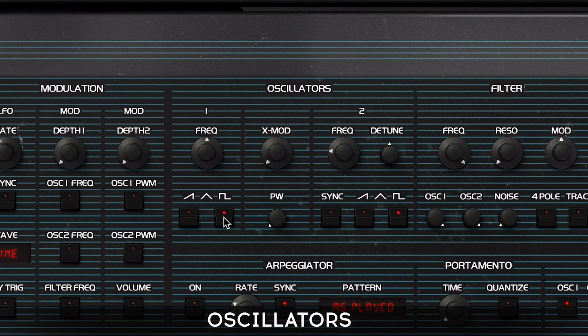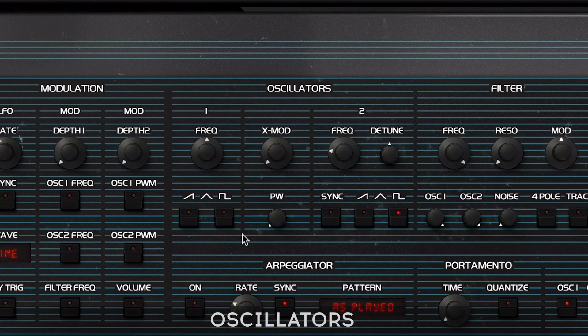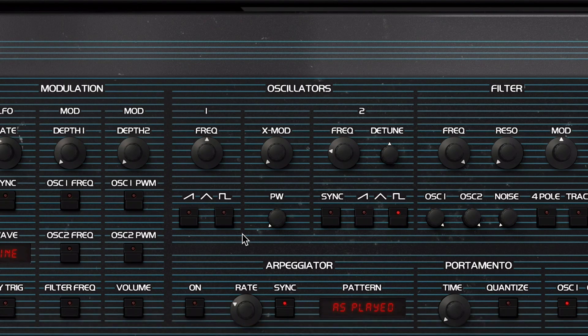Right at the heart of our virtual instrument you'll find two powerful oscillators. Both of them provide three different waveforms: triangle, saw, and square. They also have independent tuning knobs, a pulse width shaper, a detune parameter, as well as cross modulation and hard sync features. Let's explore them now by manipulating their settings.